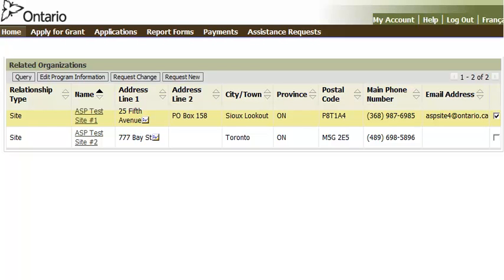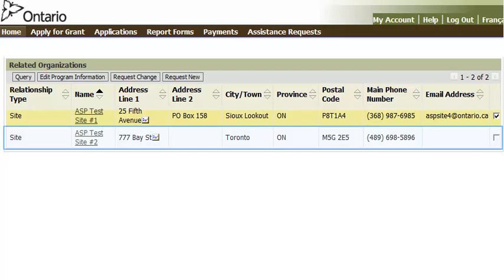The request is sent to the Ministry for review. Once the Ministry approves the request, you will receive an email notification and the site will now appear in the related organizations list.